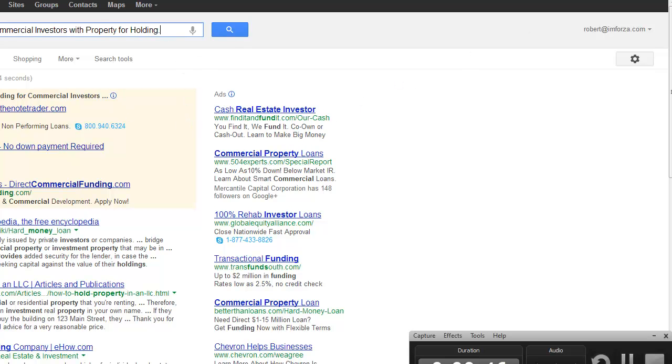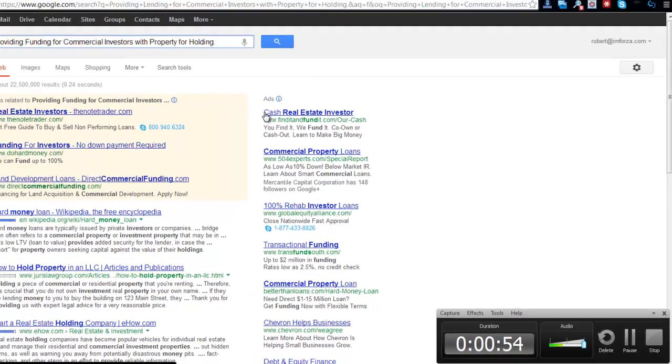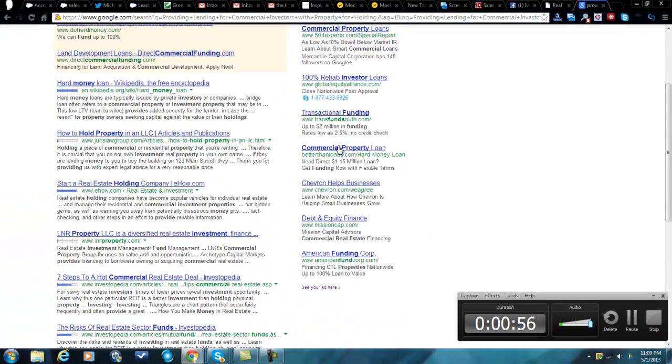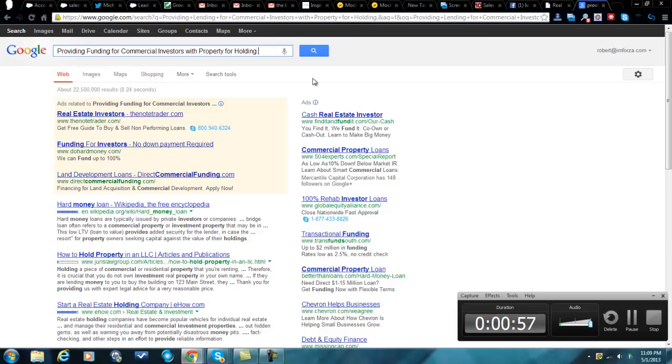Now what I've done is I've taken the main call to action off the page itself: providing funding for commercial investors with property for holding. I googled that and then I come up with all these people. So these people have at some point in their AdWords account targeted this exact term.